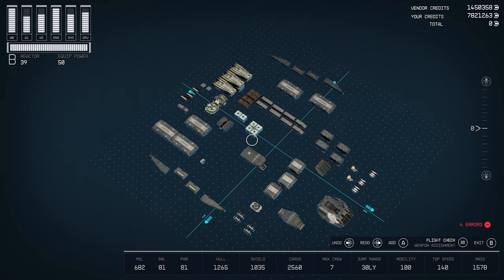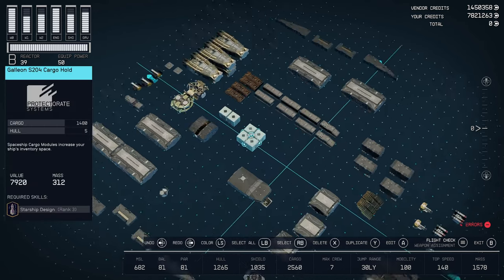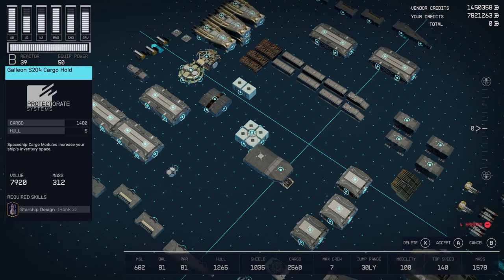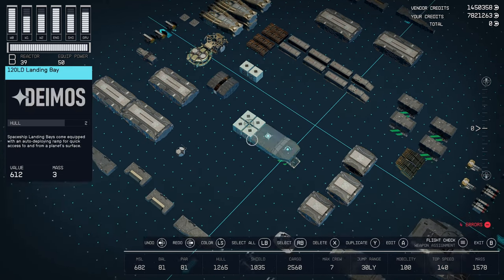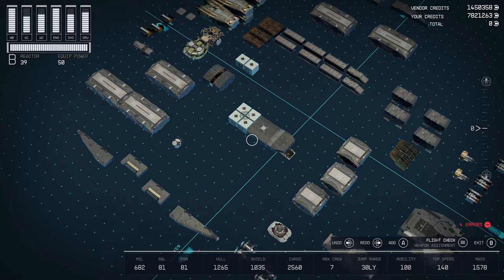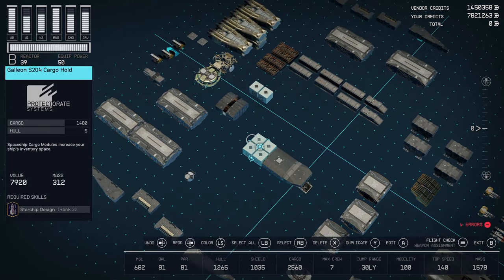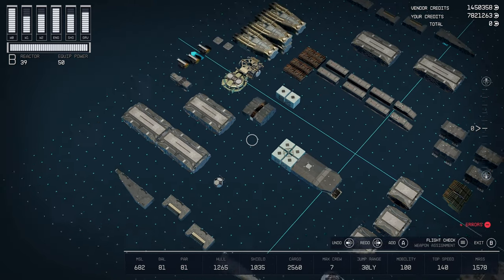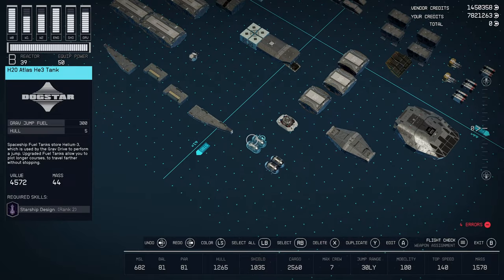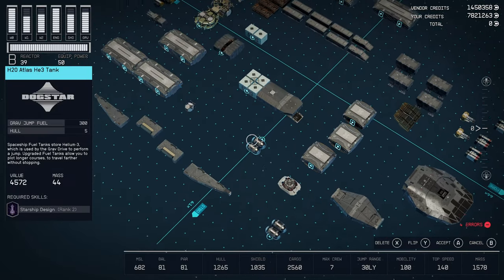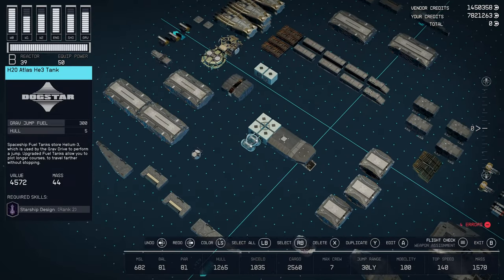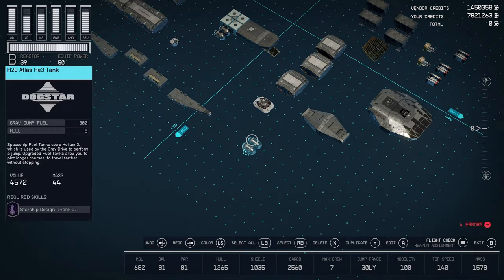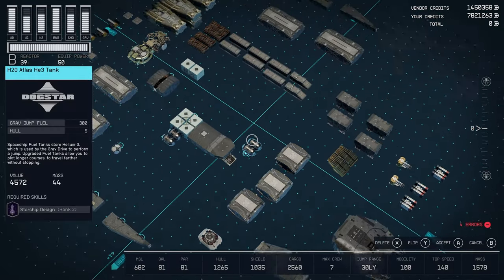And to the back of that we want to place the Galleon S204 cargo hold. Then to that we are going to place our H2O Atlas Helium 3 tanks. One pair on each side.